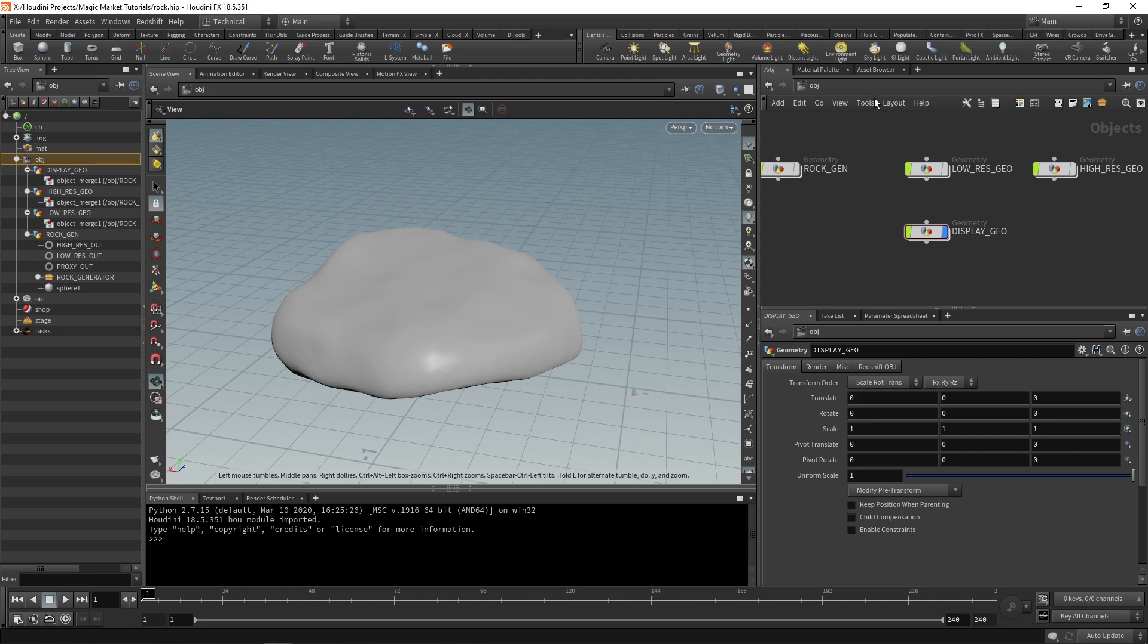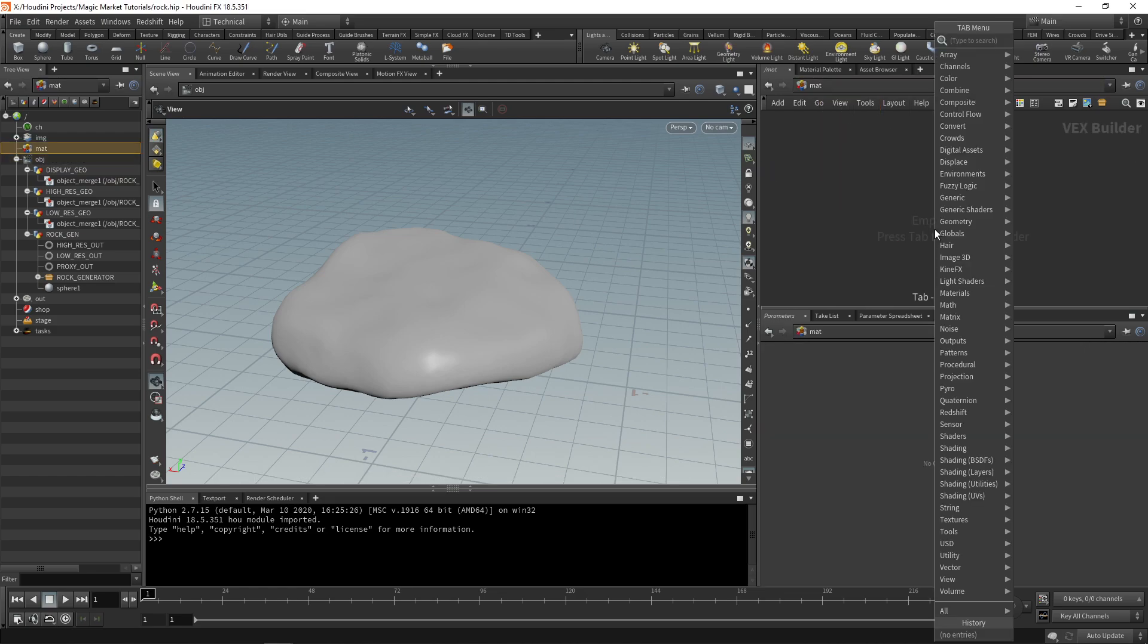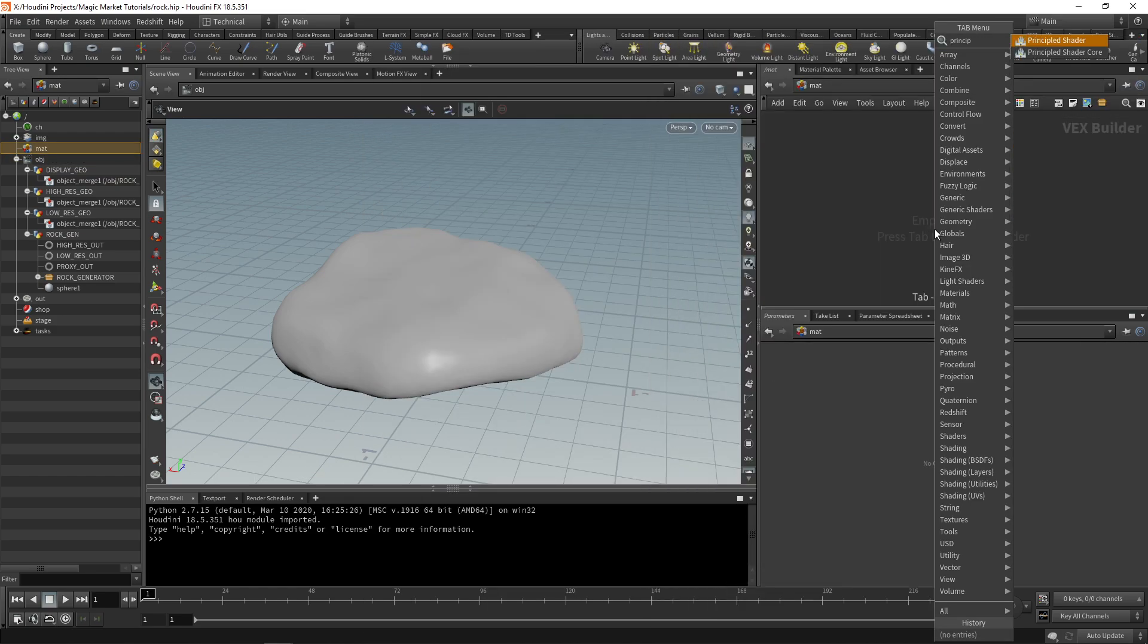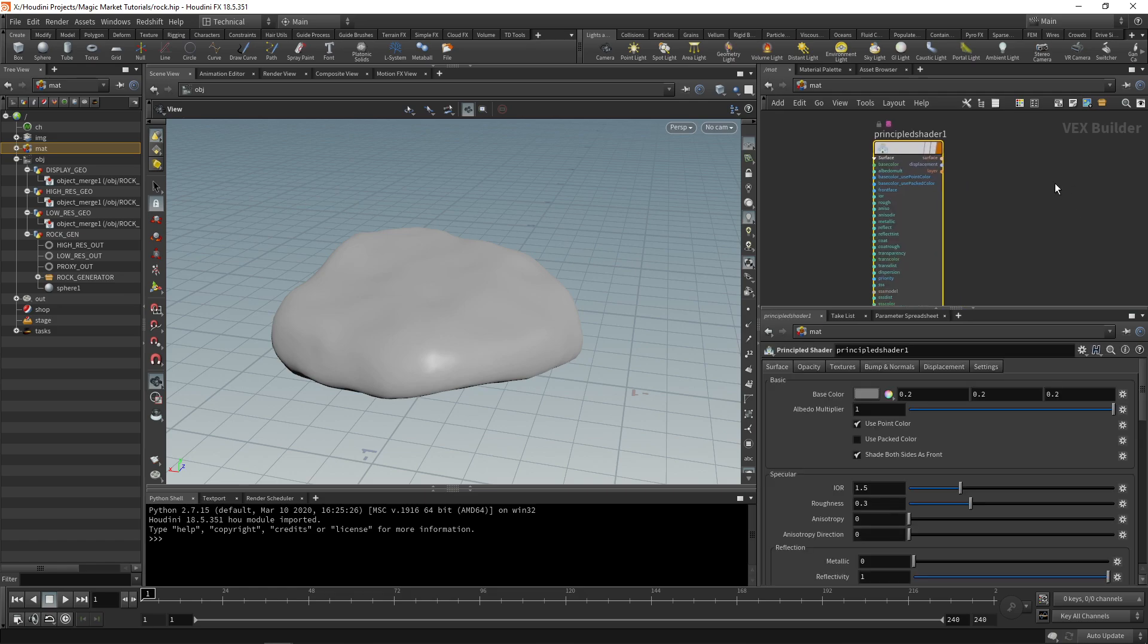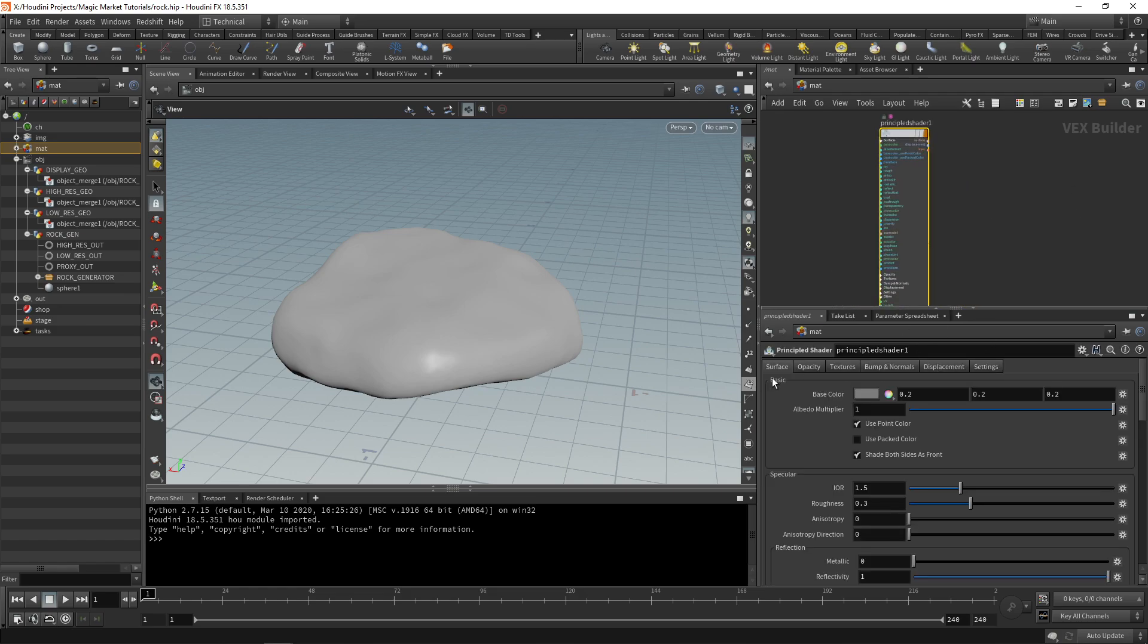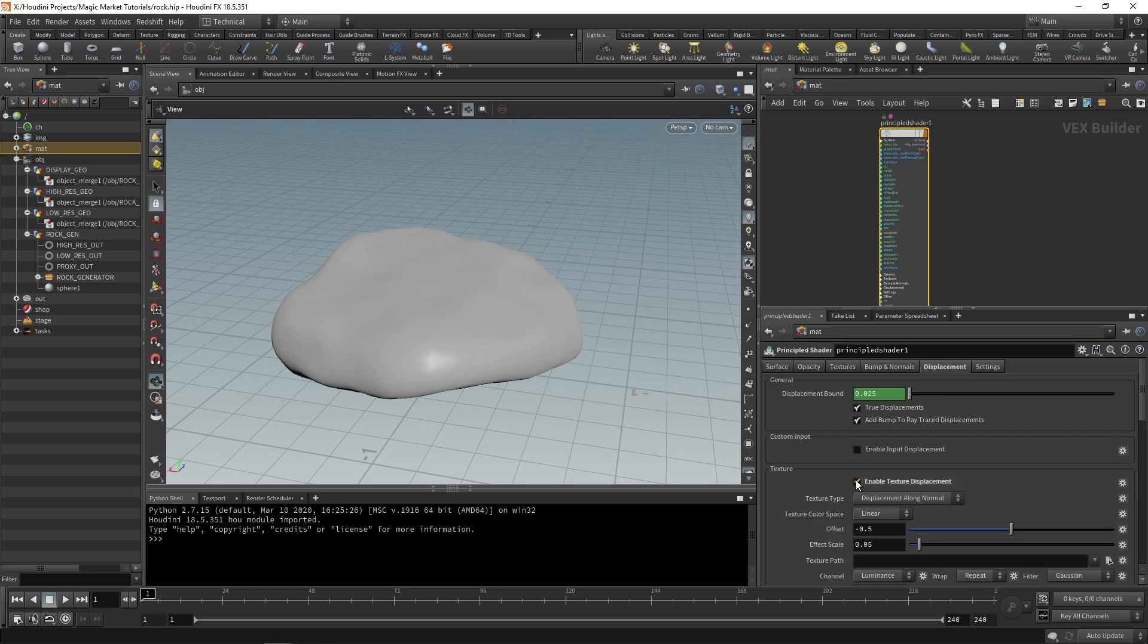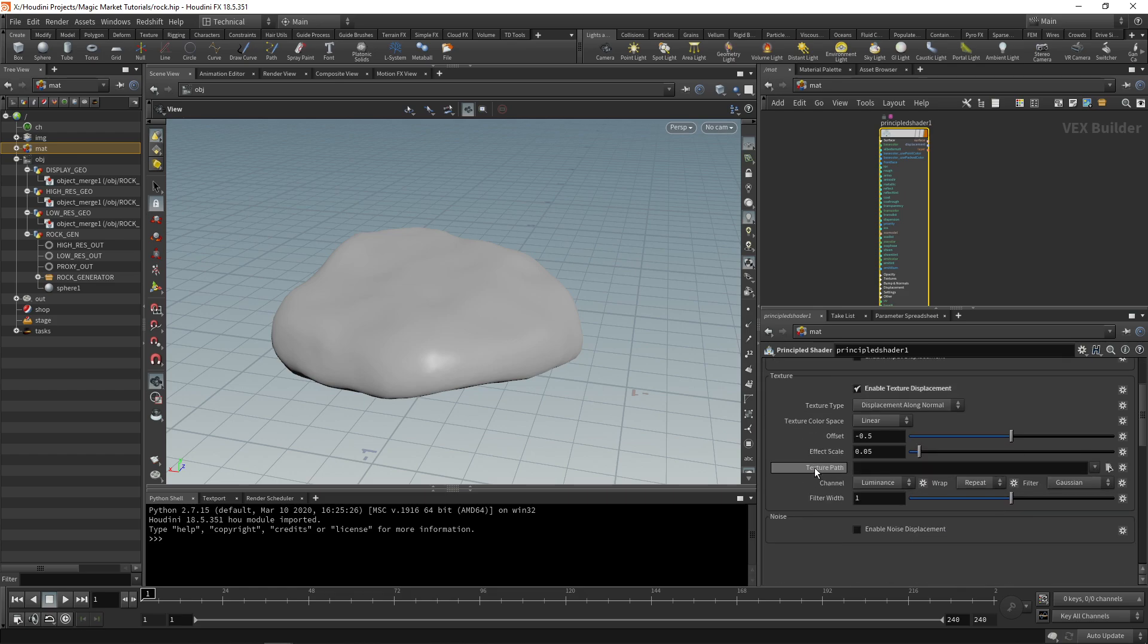Let's go to our material level and drop a principled shader. We don't really need to touch anything - we'll just go over to displacement and enable texture displacement. We can then go to the texture path and choose rock underscore DS underscore one double zero one dot EXR.